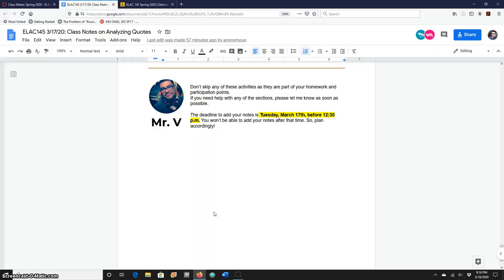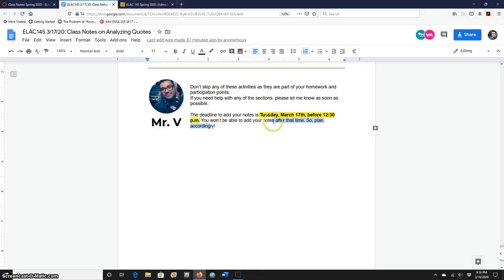Do not skip any of the activities because they are part of your homework and participation points. That's how I know that you are participating actively in class and also keep in mind that there's a specific deadline to add your notes. After that deadline, you won't be able to add any notes, so plan accordingly.